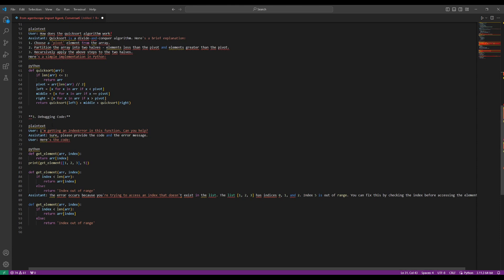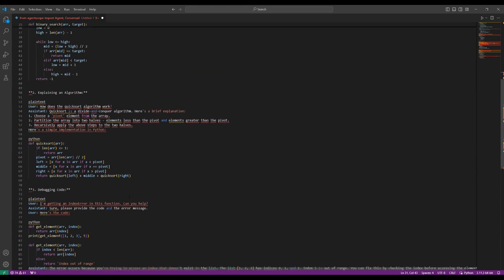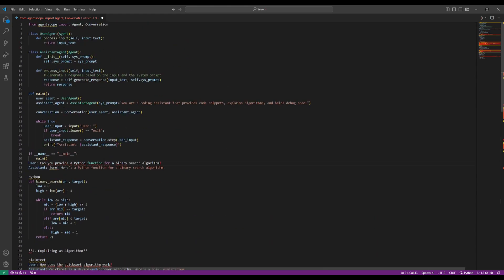It explained that the error occurred because I was trying to access an index that doesn't exist in a list. It was able to range it properly and fix it by checking the index before accessing the element. This was the solution provided back, where I had created this front-end as well as the back-end and connected the model with the help of AgentScope to solve this problem.